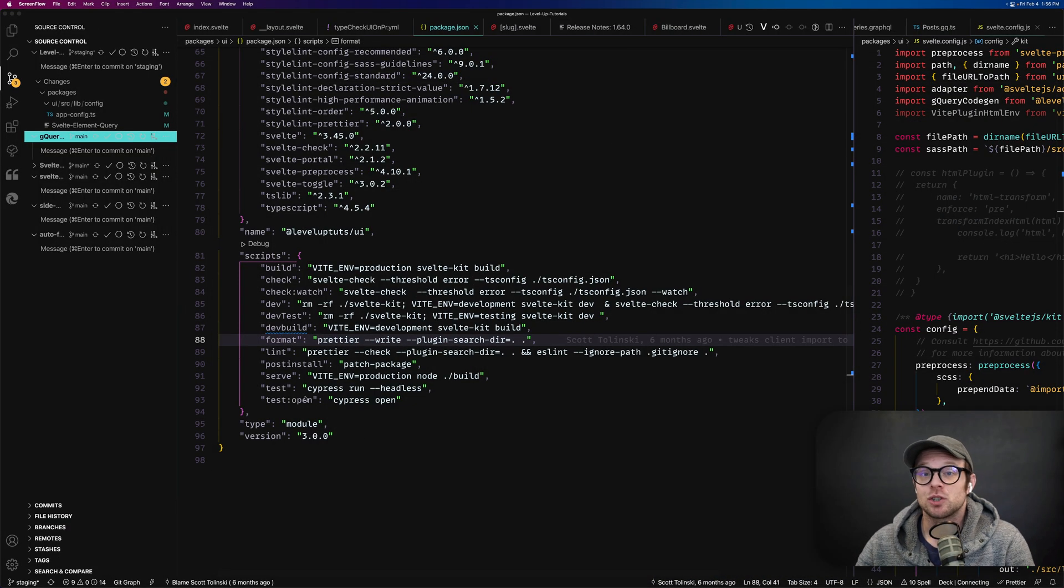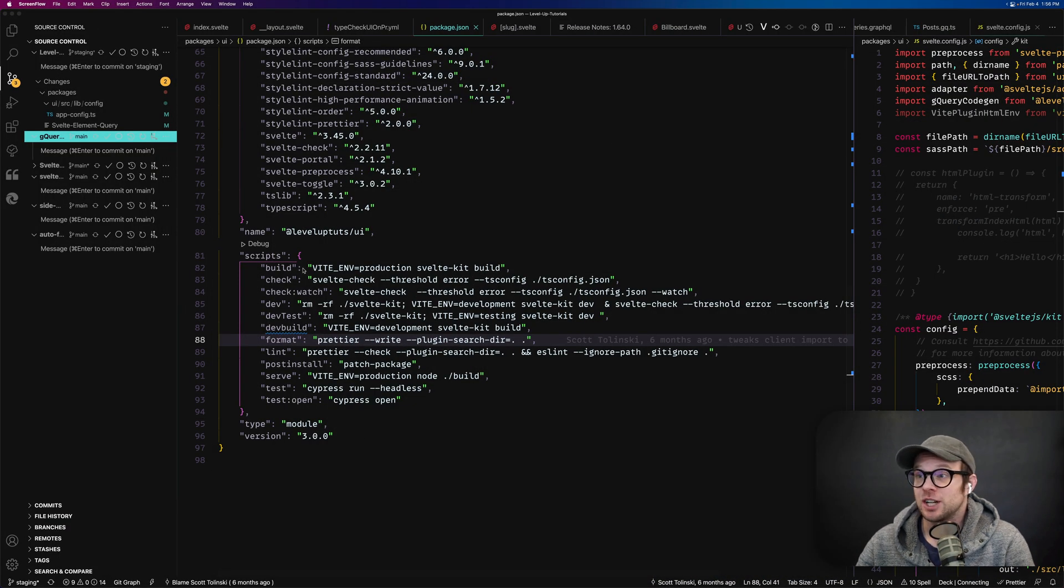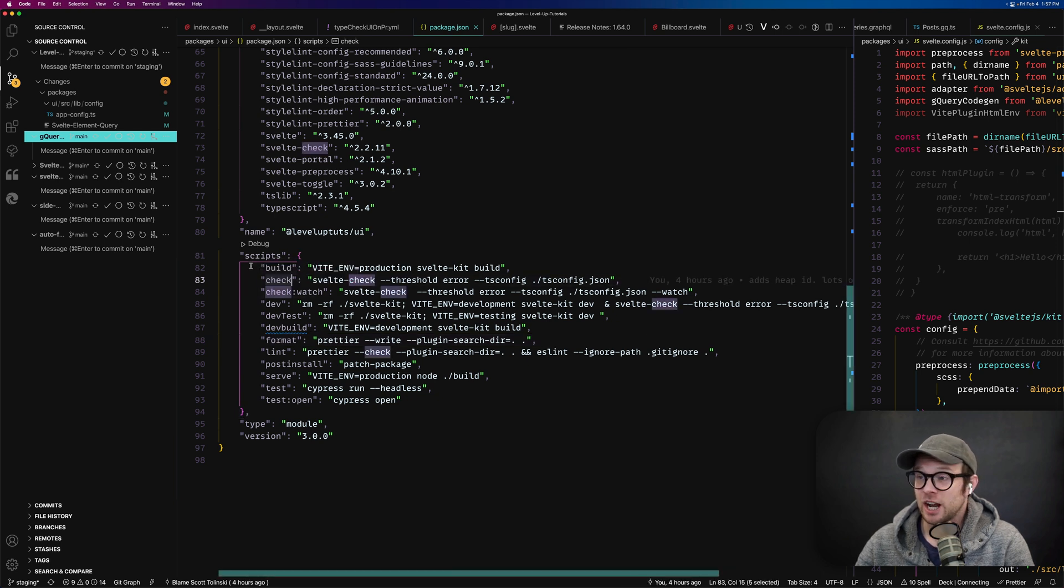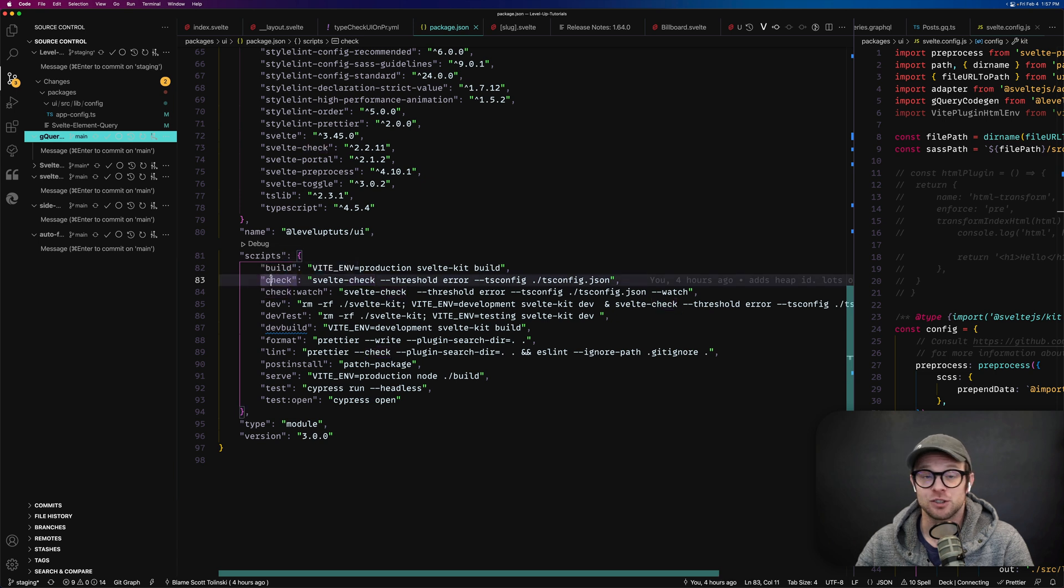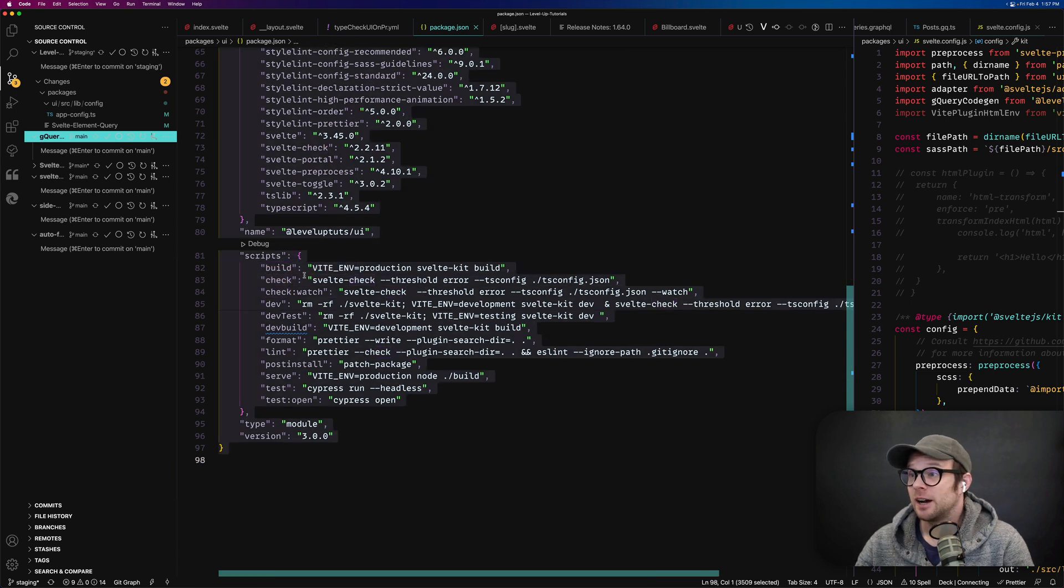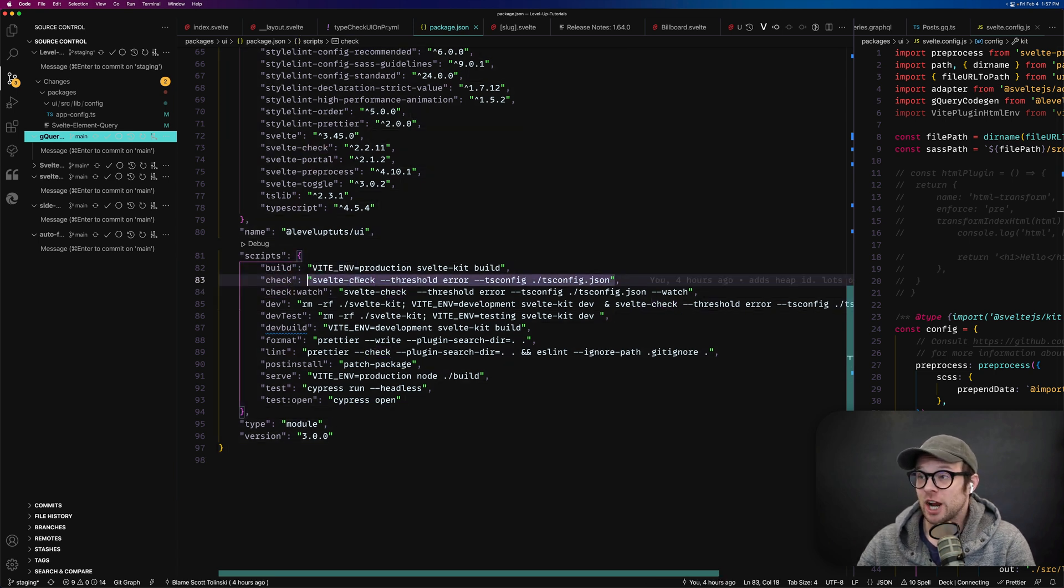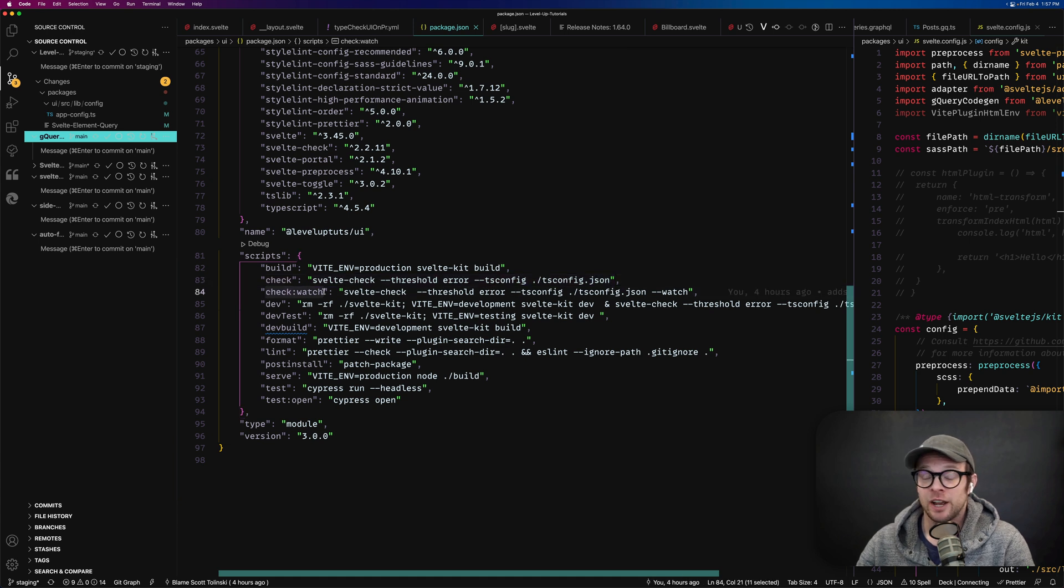So in this Weekly Svelte, we're going to be talking all about Svelte Check. This is going to be an extremely short video because Svelte Check is really not that complex. If you've ever used SvelteKit before, you may have noticed that in your scripts section, there have been some additions to your scripts like check, where we have it running Svelte Check and then check watch.